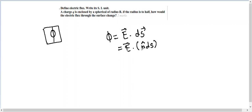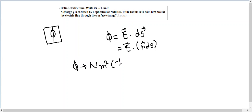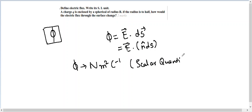The SI unit of phi is Newton meter square Coulomb inverse. And also remember that it is a scalar quantity because here we can see that it is undergoing a dot product.